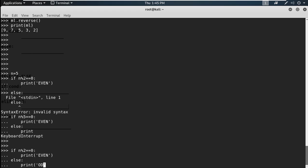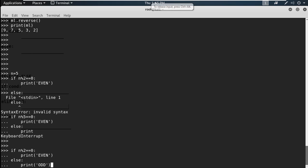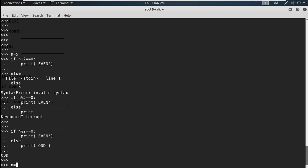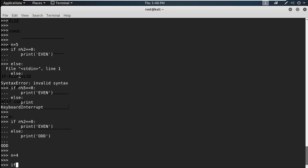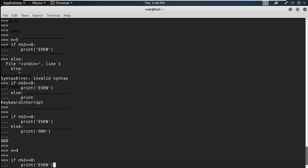We have written: if n mod 2 equals 0, colon, then press tab for proper indentation — tab gives proper alignment and fewer errors — then print even. After that, write else colon, print odd. Press Enter to go out of the else block. It is printing odd. Now let's check for even: set n equals 4. If n mod 2 equals 0 print even, else print odd. Now the number is even so it returns even.